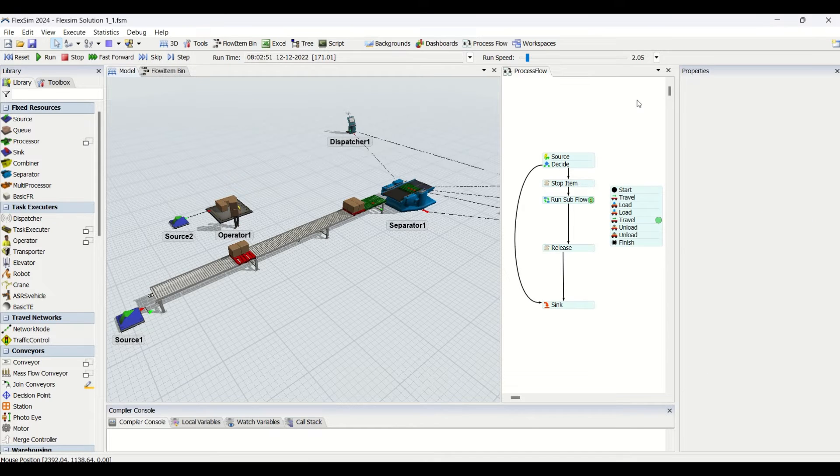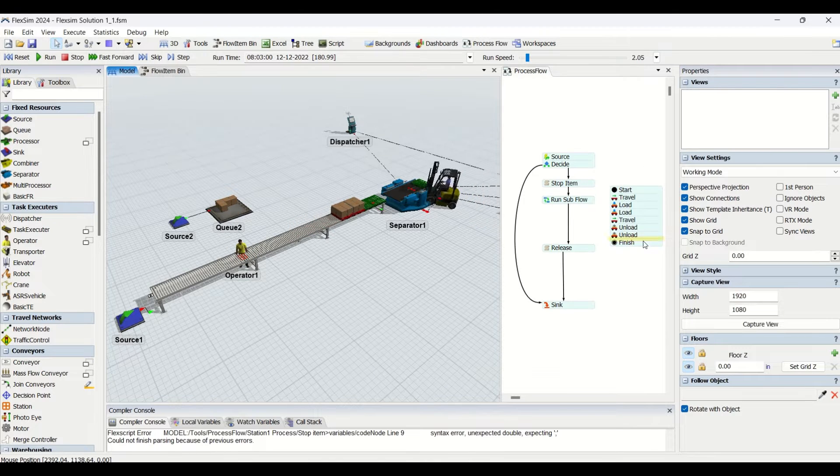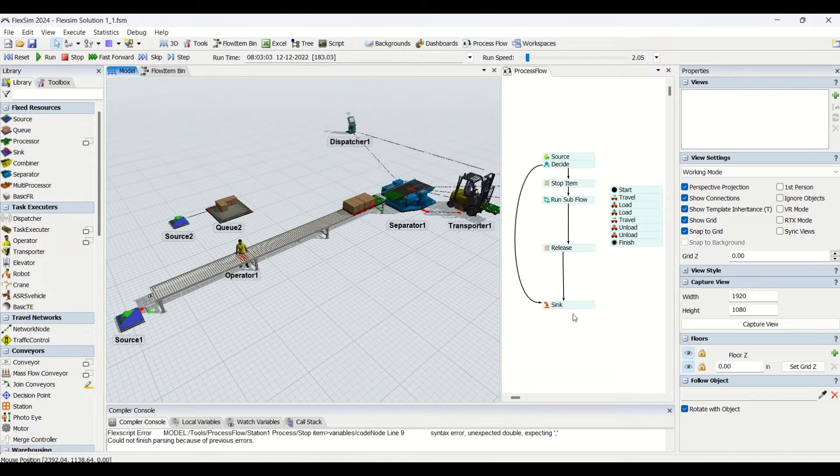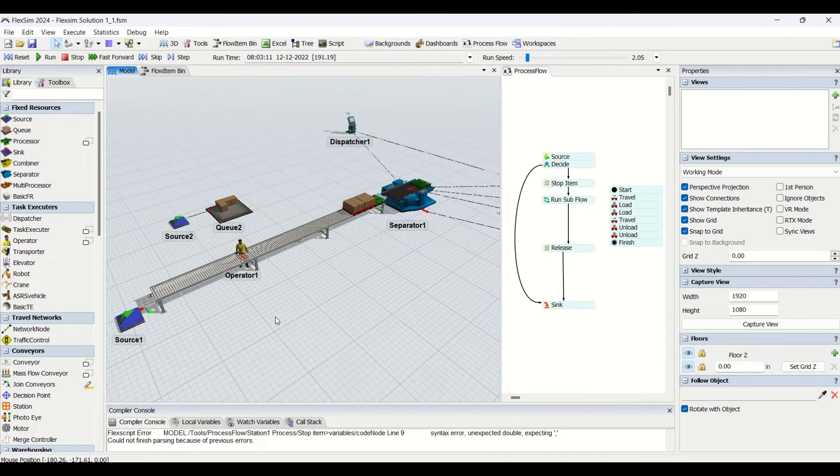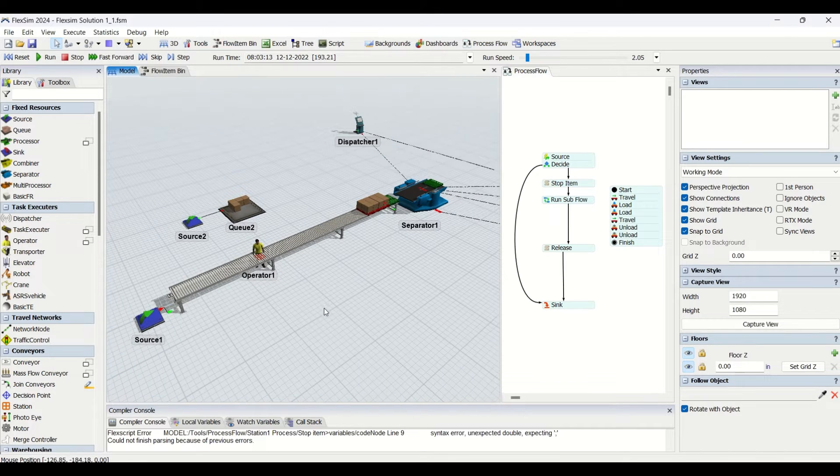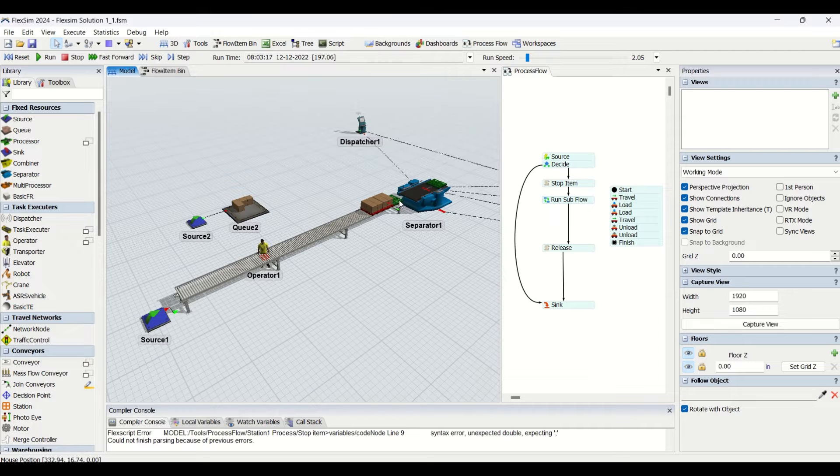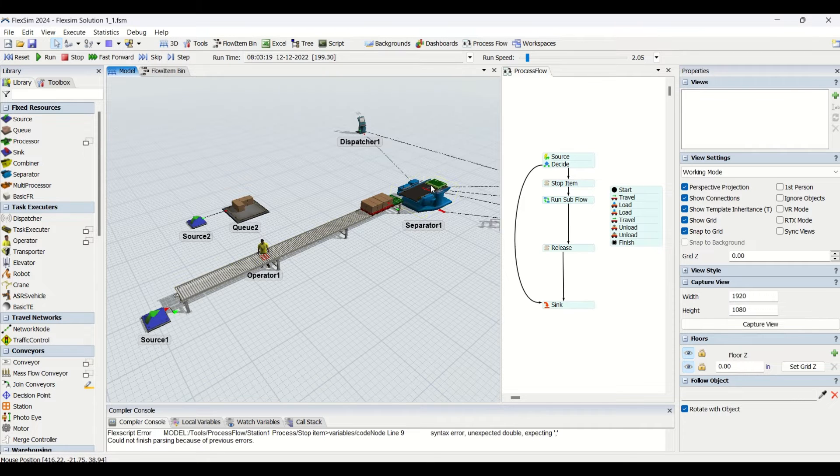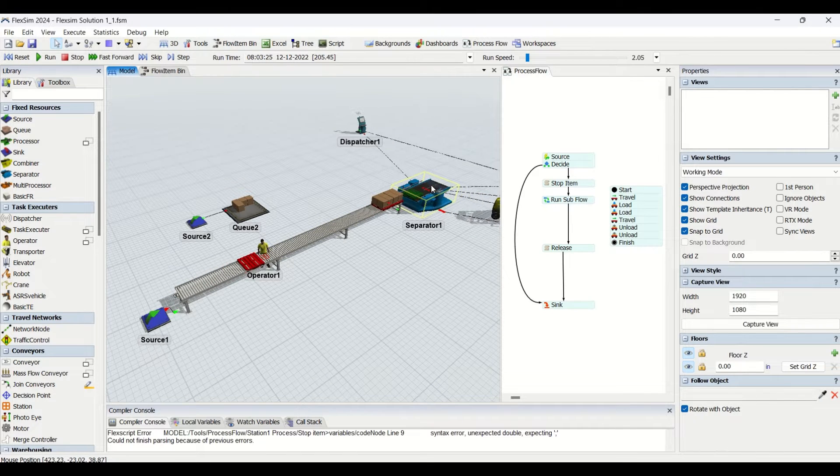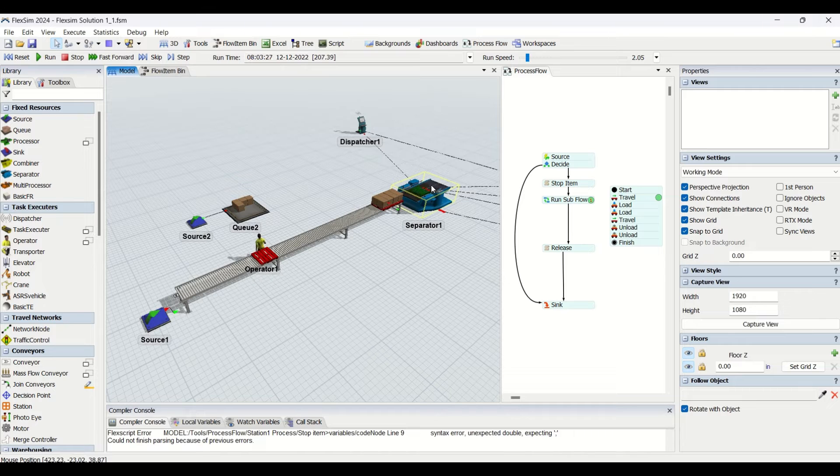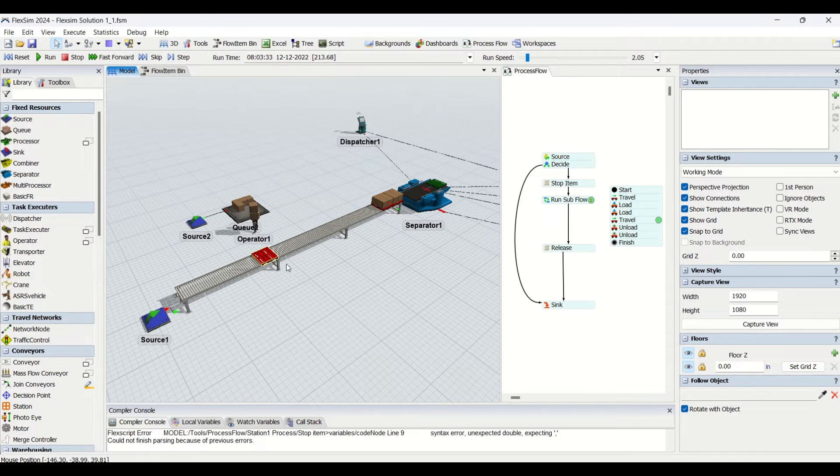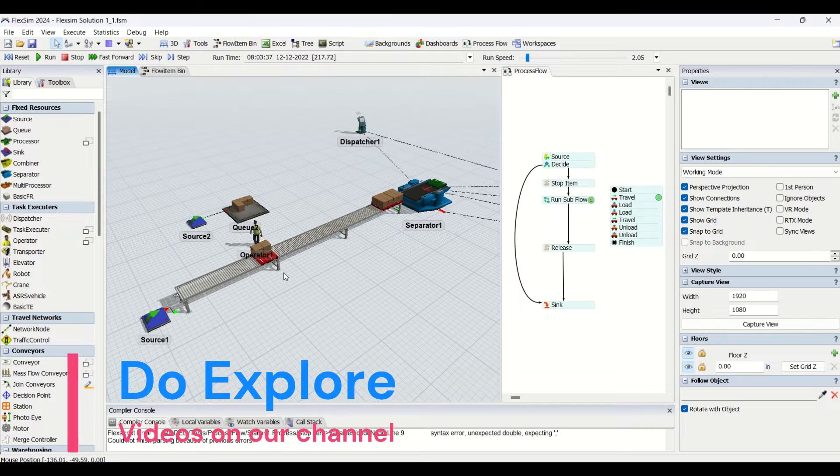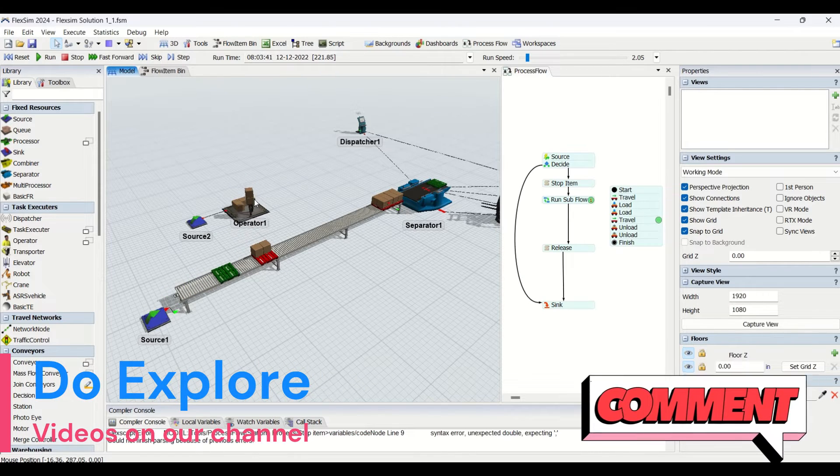This is a process flow which has been created to get this logic done. If you look, the green color pallets are moving empty. We are not going to load those.